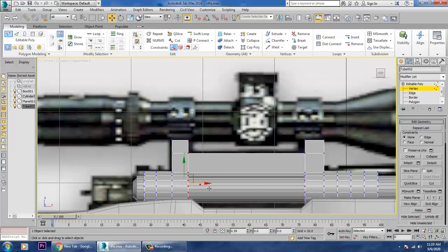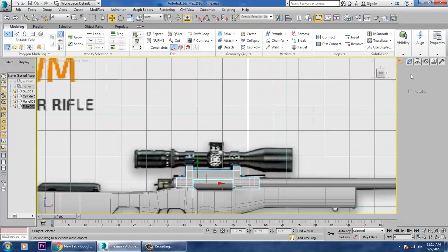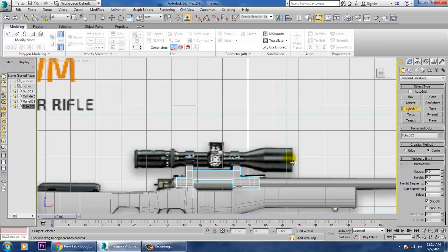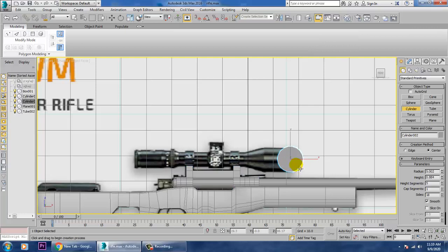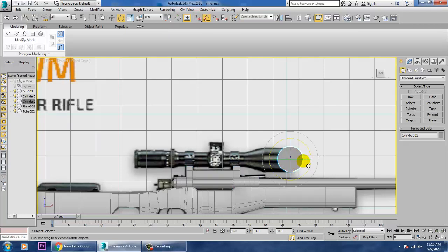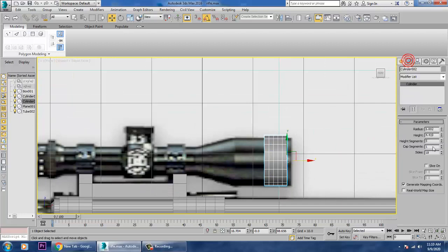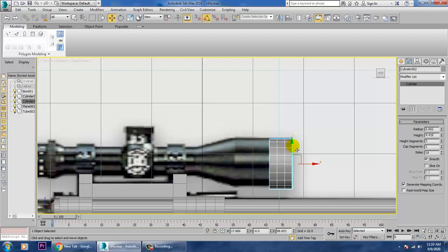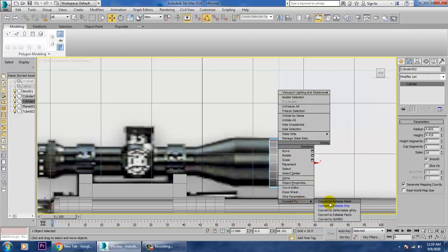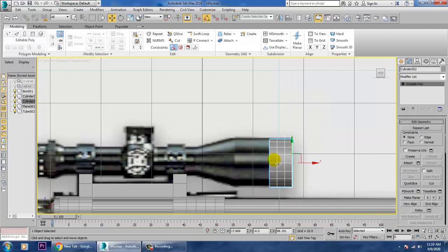Take a cylinder, rotate it 90 degrees, reduce its height segments and radius as required, then convert it to Editable Poly. If you have any doubts related to this, feel free to put them in the comment section of this video.